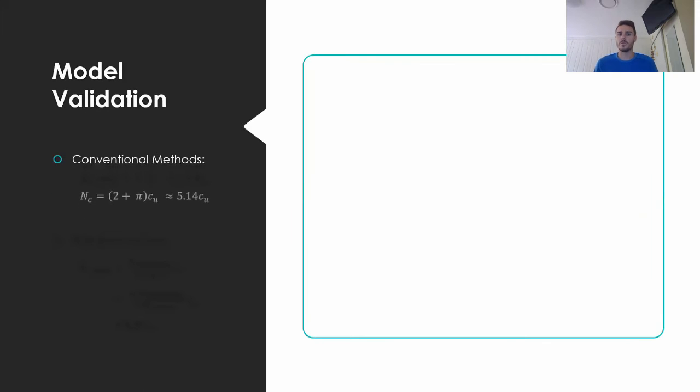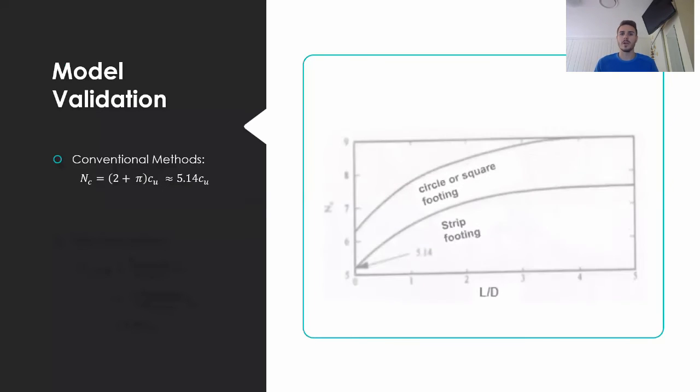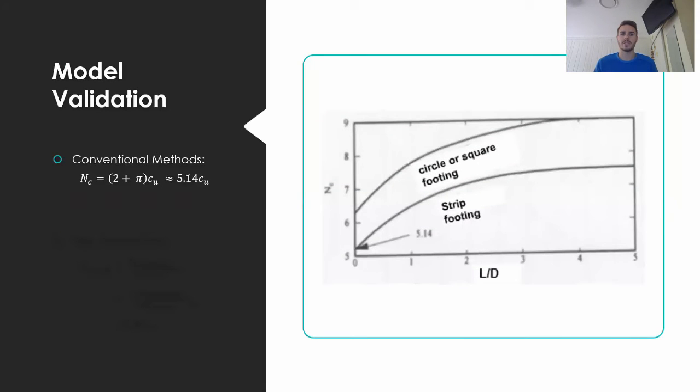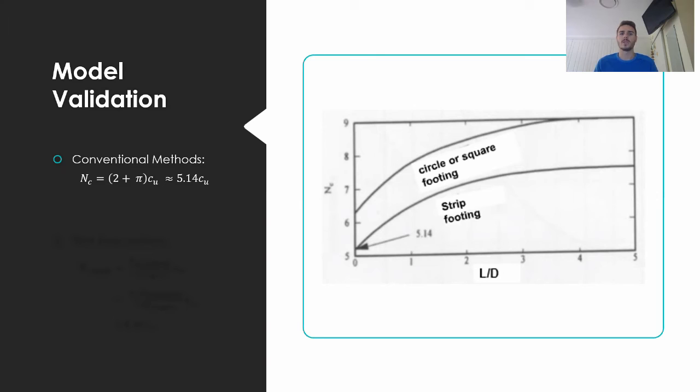To validate the model, a comparison of the ultimate bearing capacity calculated by the model to the calculated through conventional methods was done. Using the theory from the Skemptons chart shown, the NC value was calculated as 5.14 Cu by the formula given.